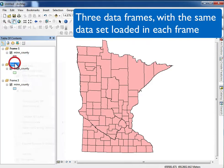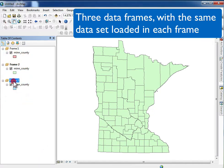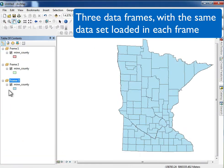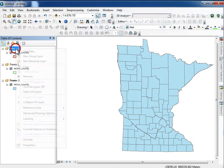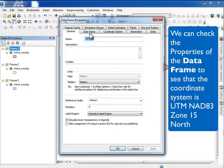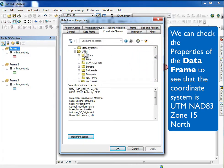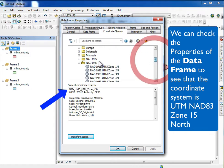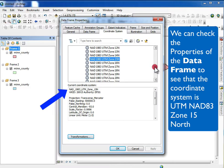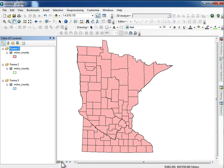I have three data frames with the same dataset loaded in each. You can see if I go one, two, three to activate them — I have the Minnesota county dataset loaded in each. I can right-click and activate a particular data frame and look at its properties. The coordinate system is set to UTM Zone 15 North NAD 83, and I can always check that by right-clicking, going to properties, then the coordinate system tab. It's the same for all three.